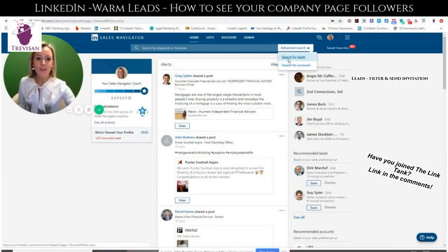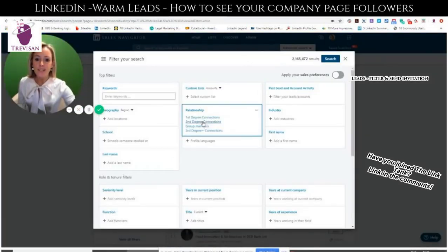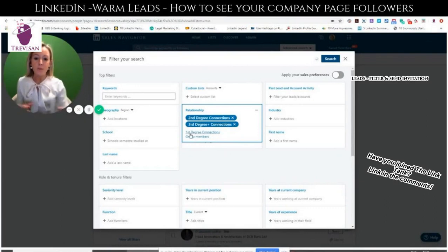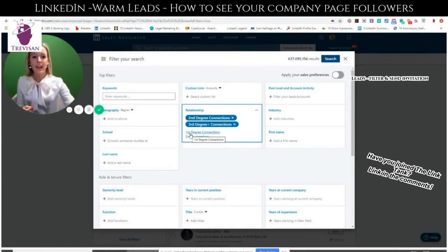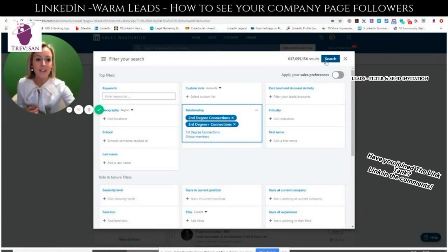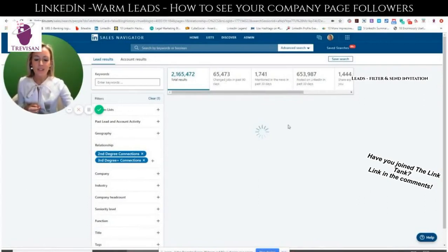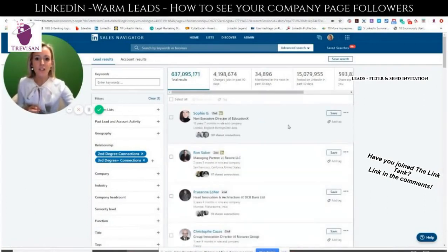We're going to do an advanced search. We're going to put in second and third degree people — these are people that I'm not yet connected with. As you can see, I'm not connected with around 630 million people on LinkedIn. So let's just search like this and you can see the full amount of the search.